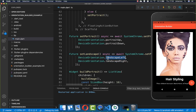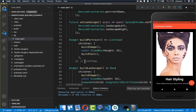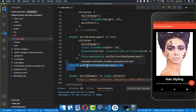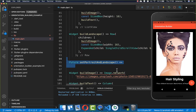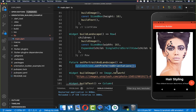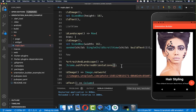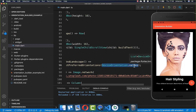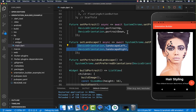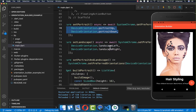Sometimes you want to restore the original free orientation, so we create a set portrait and landscape method. It calls SystemChrome.setPreferredOrientations with all DeviceOrientation values, re-enabling both landscape and portrait modes so the user can switch freely between them again.